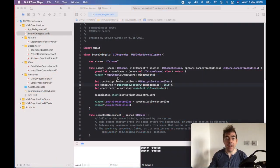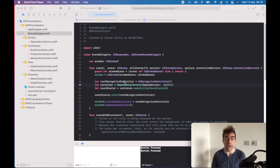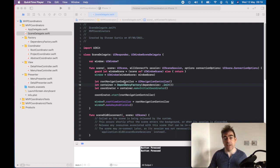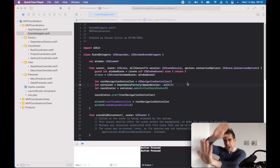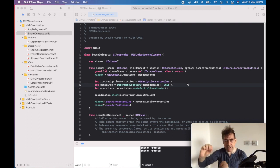Here, the idea is that I'm using SceneDelegate to set up a relatively simple coordinator and instantiate the first menu view controller. It's important to recognize here that we always need a reference to the UINavigationController. All of the views are going to be managed by the UINavigationController. In this particular example, we have a single navigation controller.